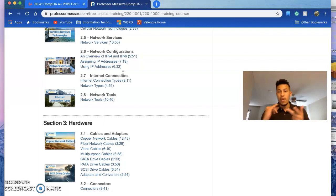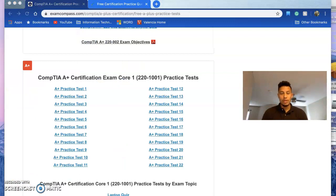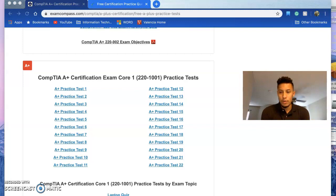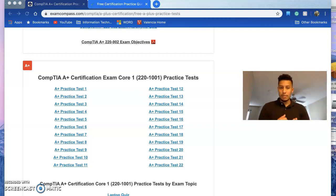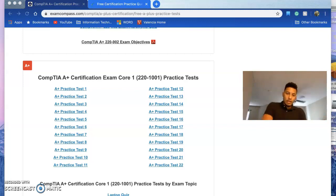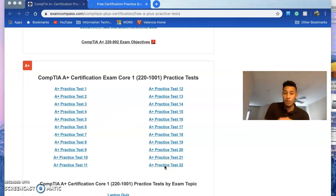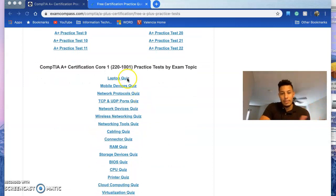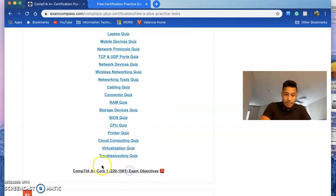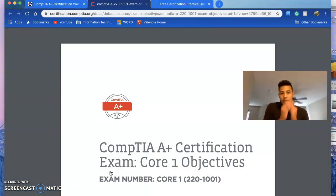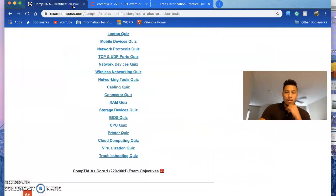Step two recap: watch the videos — there's a free version and a paid version, all linked in the description. Step three is practice questions. No matter what anyone says, practicing questions is very important. There's Exam Compass, which has 22 practice tests ranging from 20 to 45 questions each, covering categories like laptops, mobile devices, network protocols, TCP, UDP, ports, and more. It also has exam objectives built in.